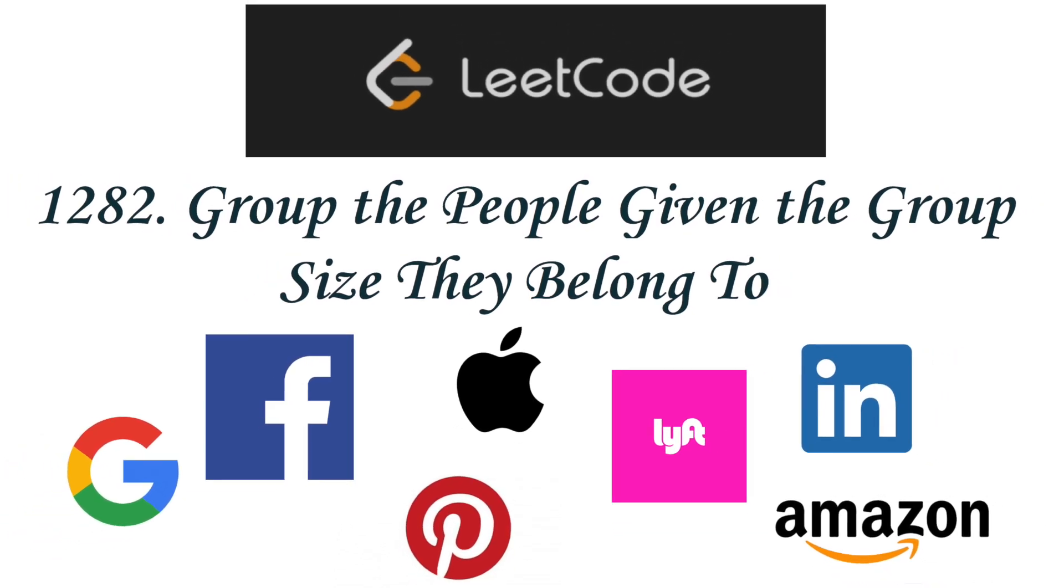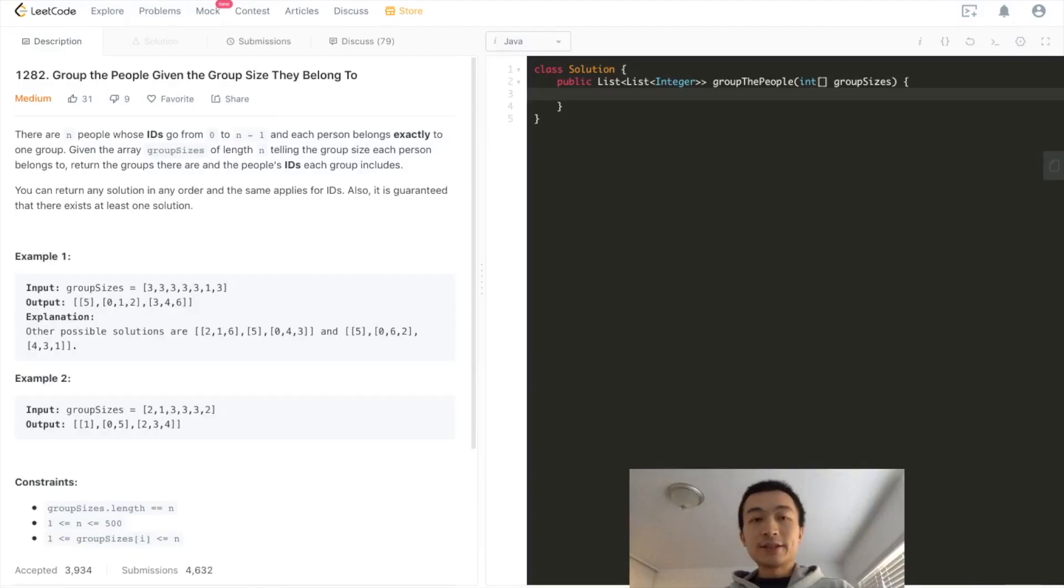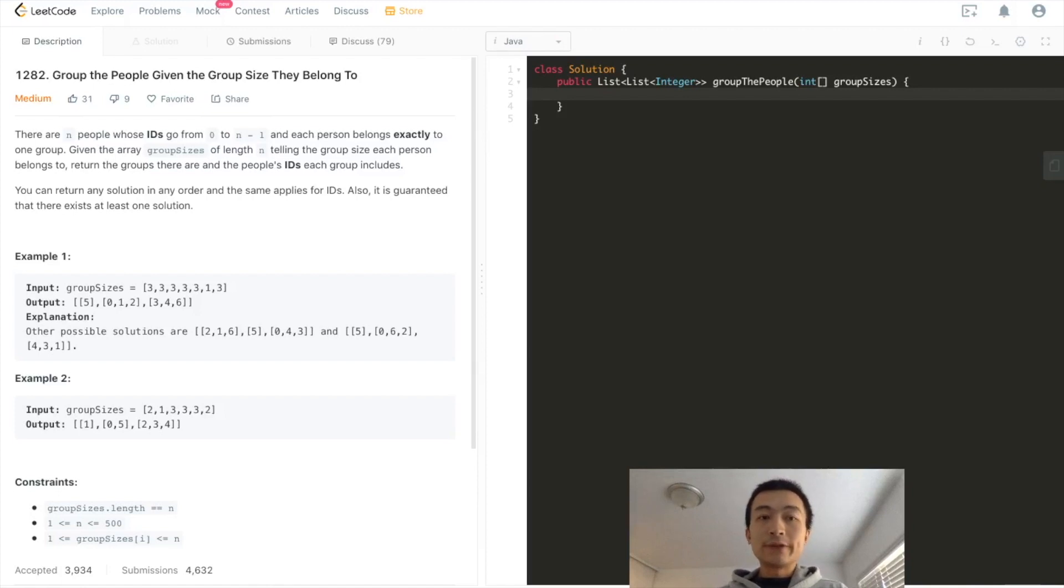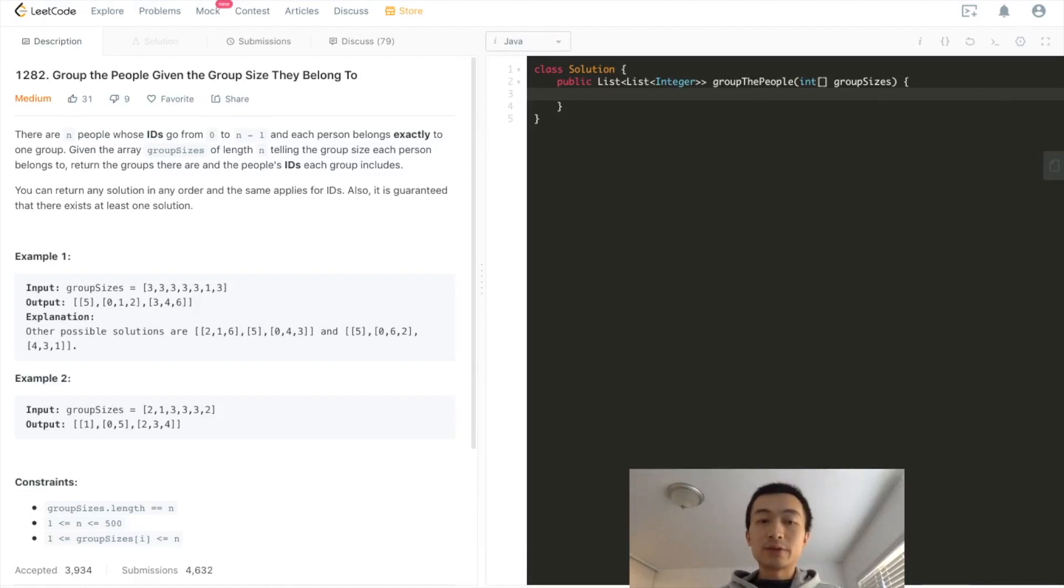Hello everybody, this is Steve here. Today we are going through LeetCode problem 1282, Group the People Given the Group Size They Belong To.